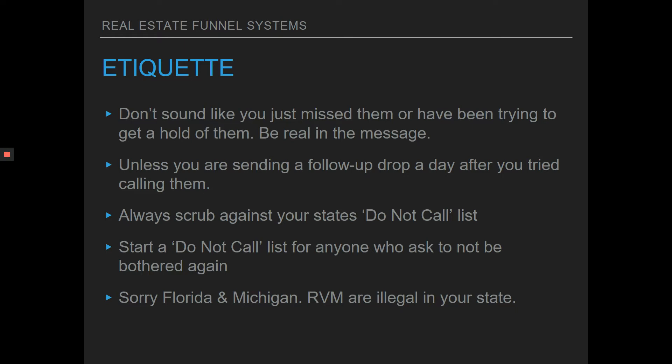I would say always start your own do not call list. If this is going to be a tool or strategy that you're going to implement — even if you're not doing it every week, a couple times a month, or even once a month — it's good to just start your own. You can have a separate Excel spreadsheet, whether it's your assistant or a virtual assistant doing it for you.